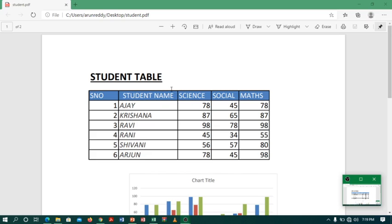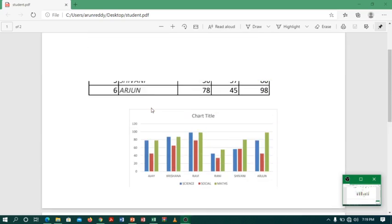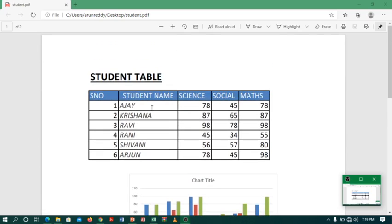And now you can see my table and chart is ready in PDF format. Nice, right?